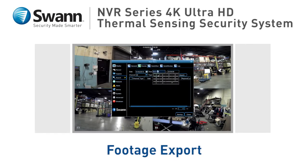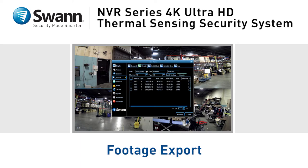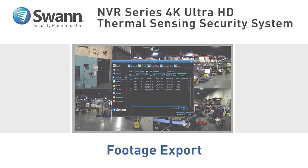This video will show you how to back up and export footage from your SWAN security system, so you can share it as evidence or post it to social media.